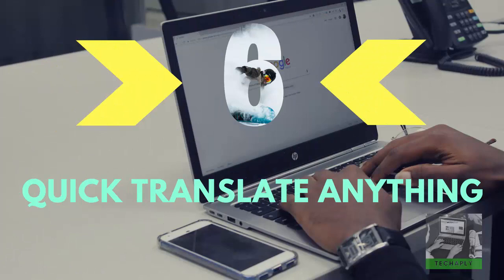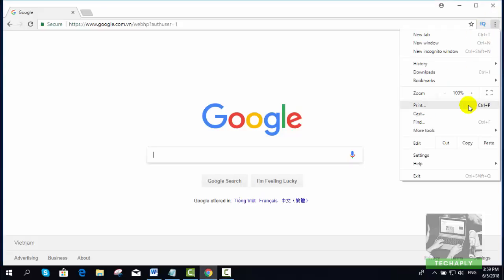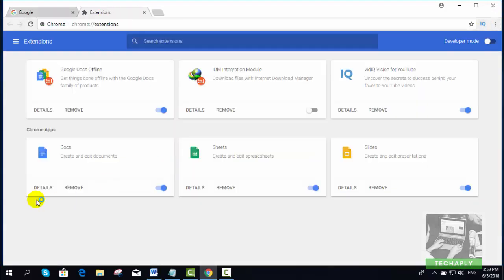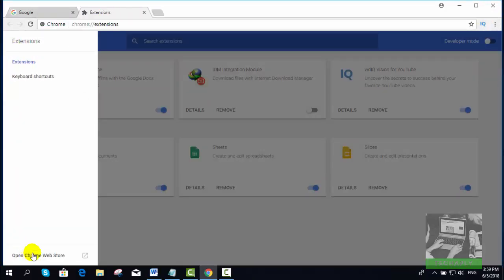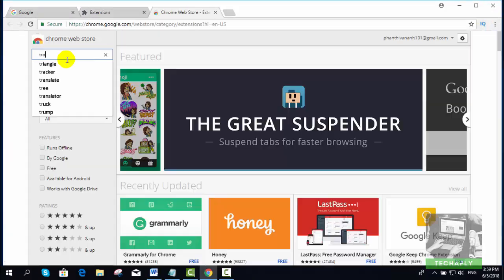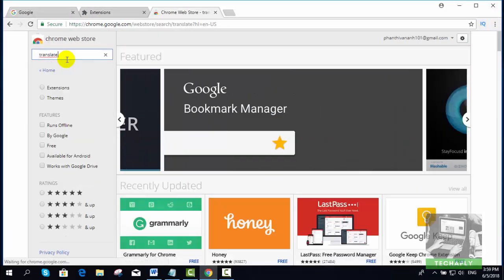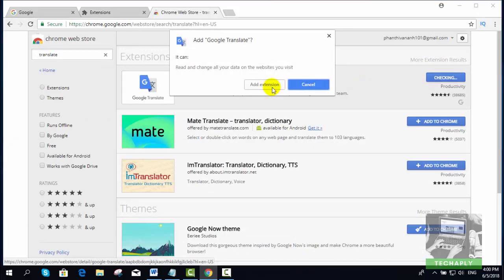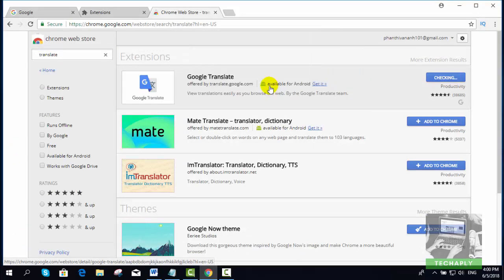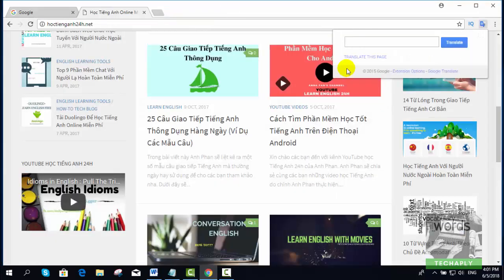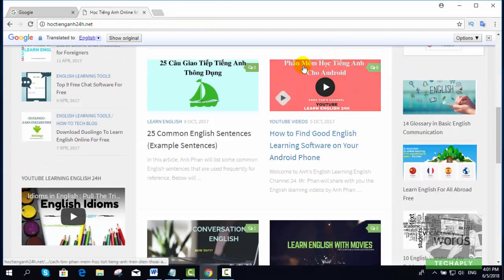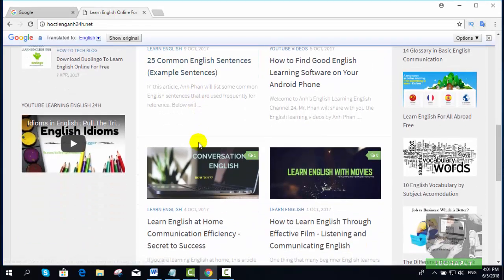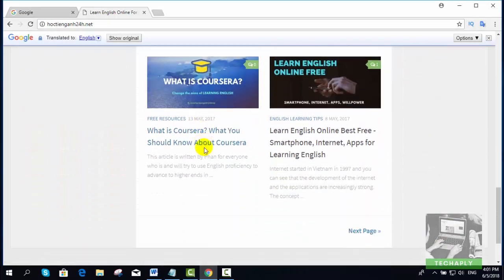Number six: Quick Translate Anything. With Google Chrome, you can choose on-page translation to different languages. To do so, just install the Google Translate Chrome extension first. Once you enable the extension on Chrome, you now can translate any pages to your preferred language.